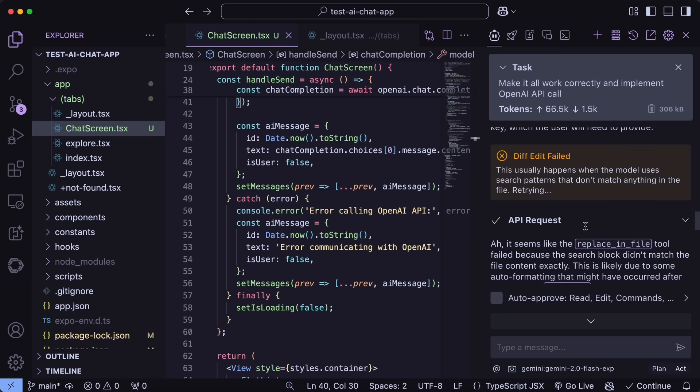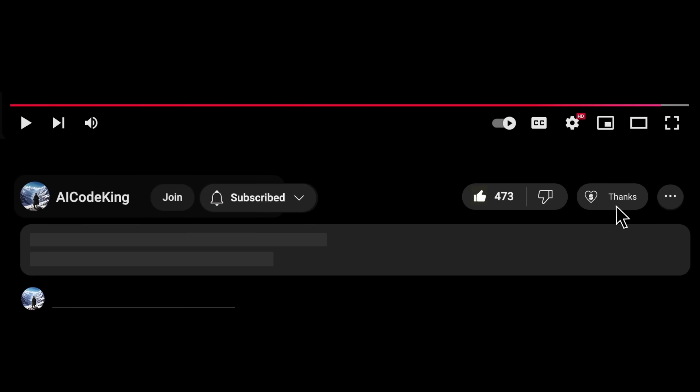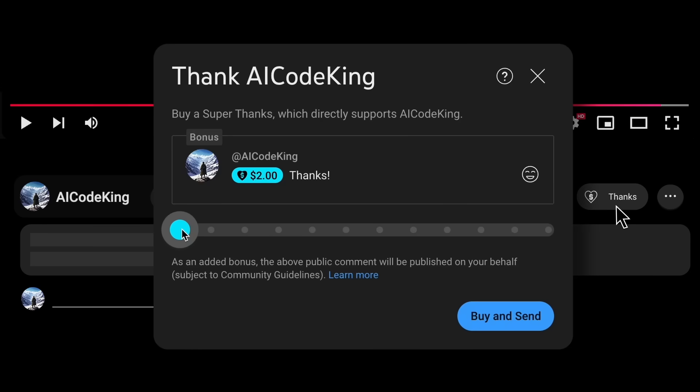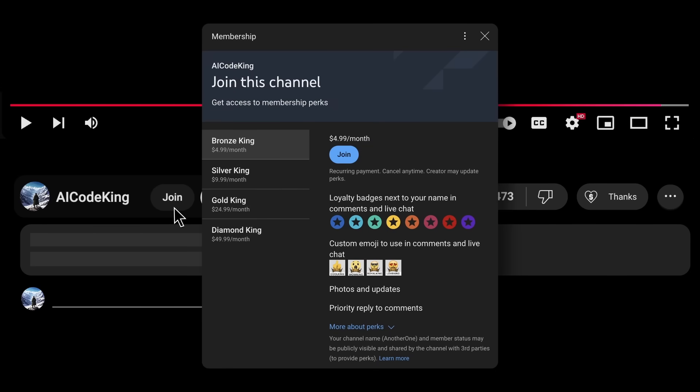Overall, it's pretty cool. Anyway, share your thoughts below, and subscribe to the channel. You can also donate via Superthanks option, or join the channel as well, and get some perks. I'll see you in the next video. Bye!